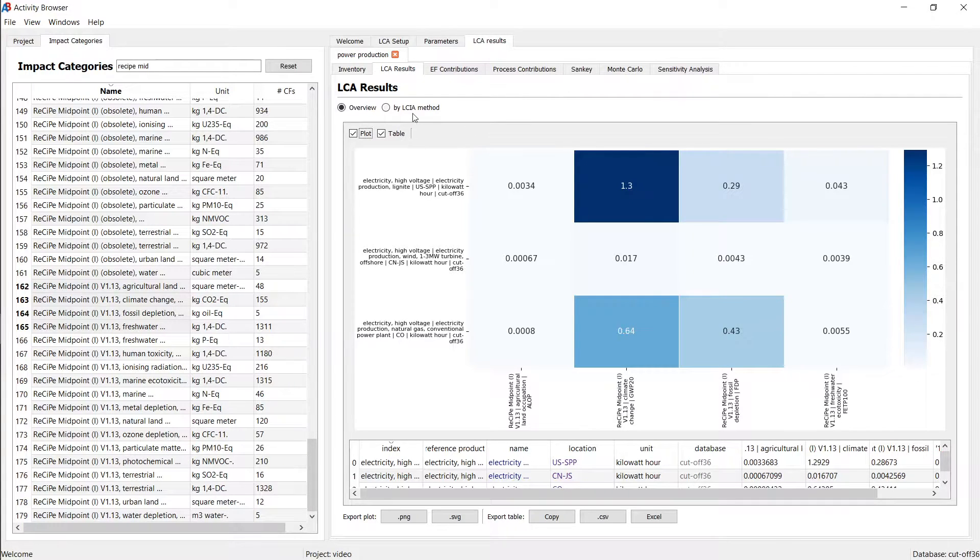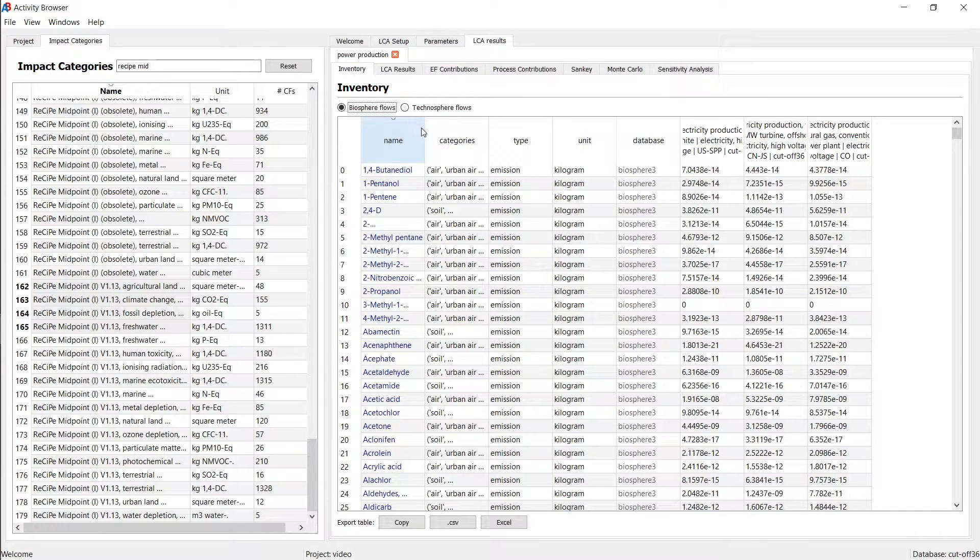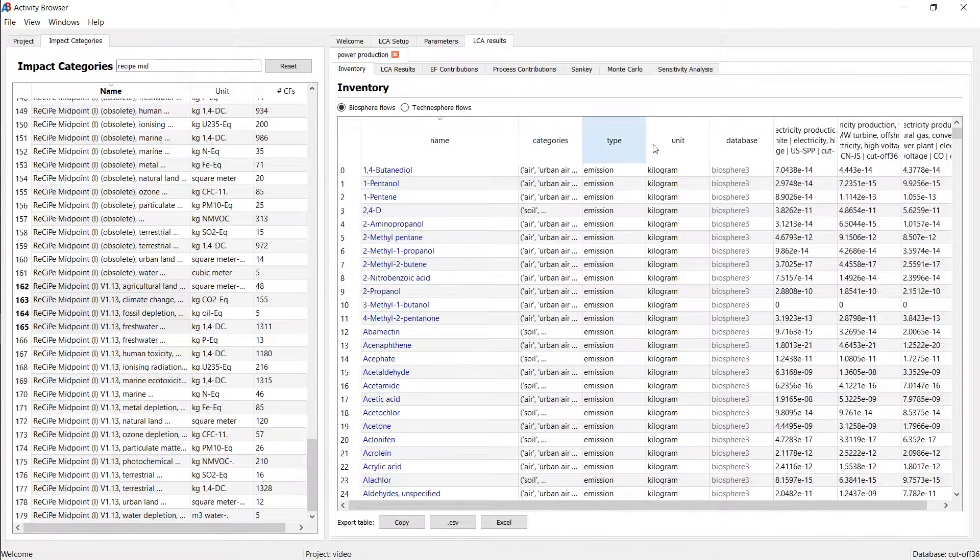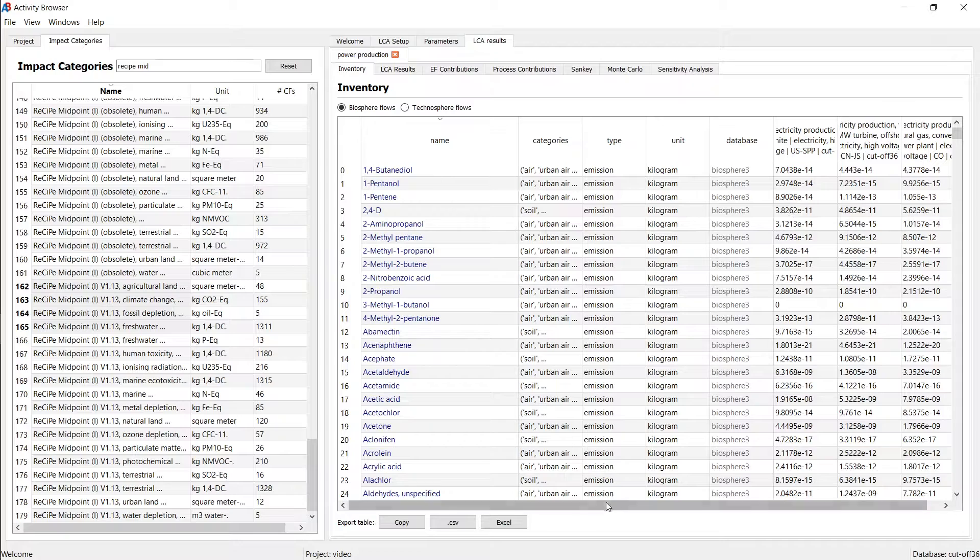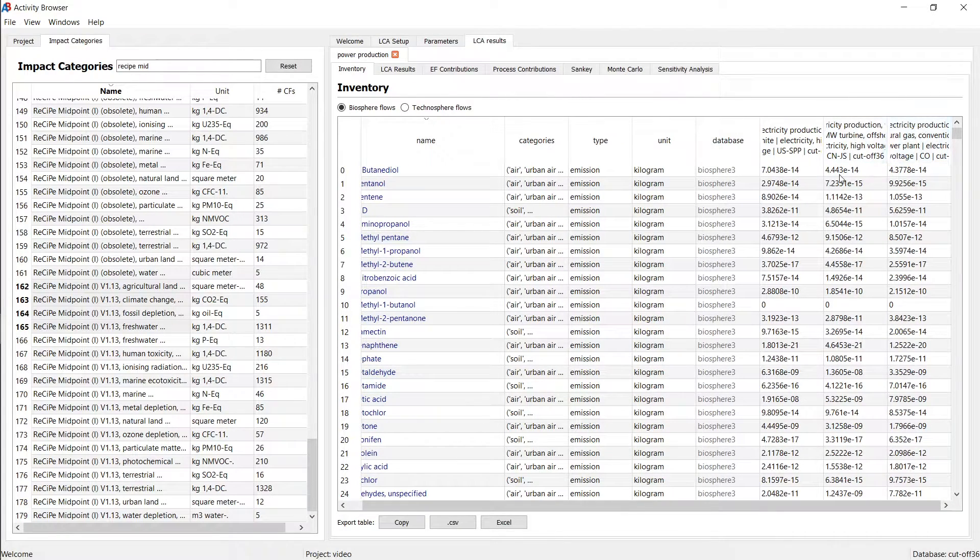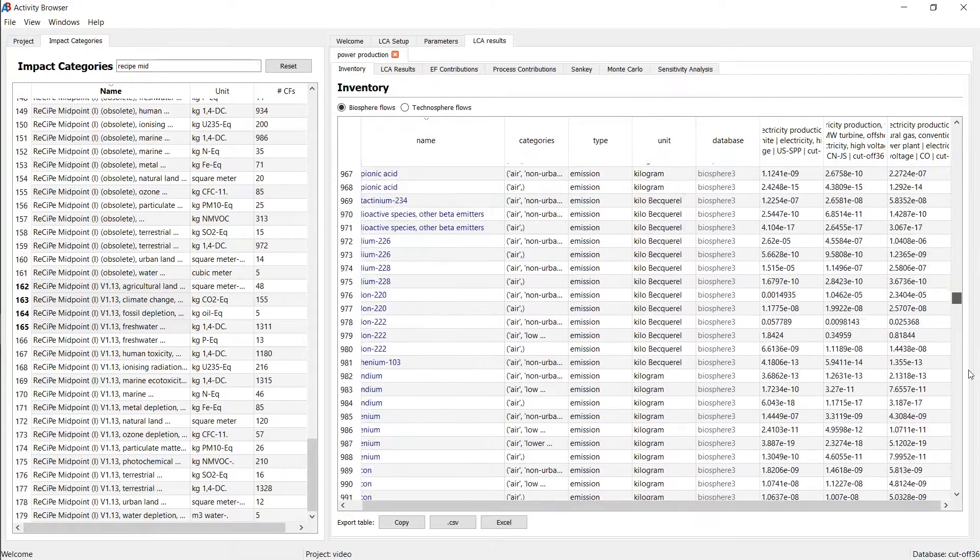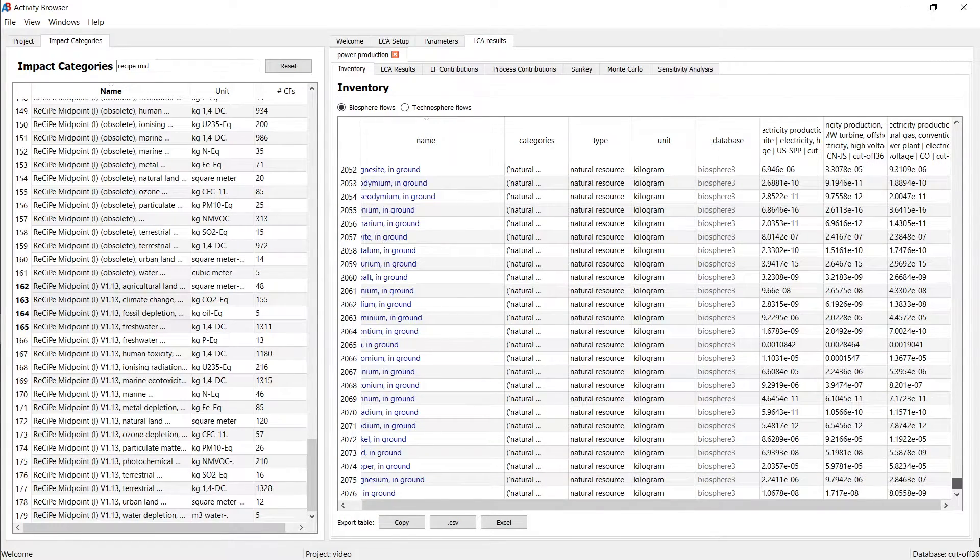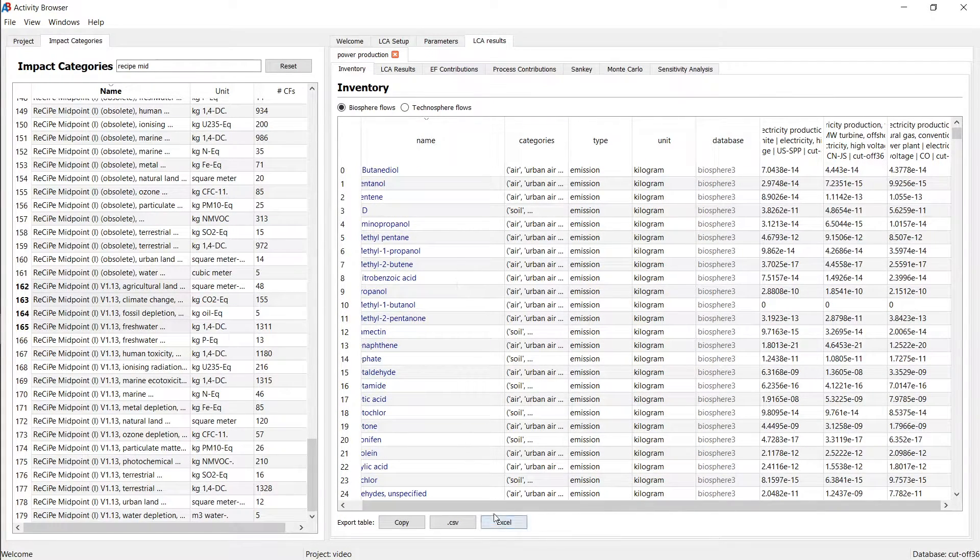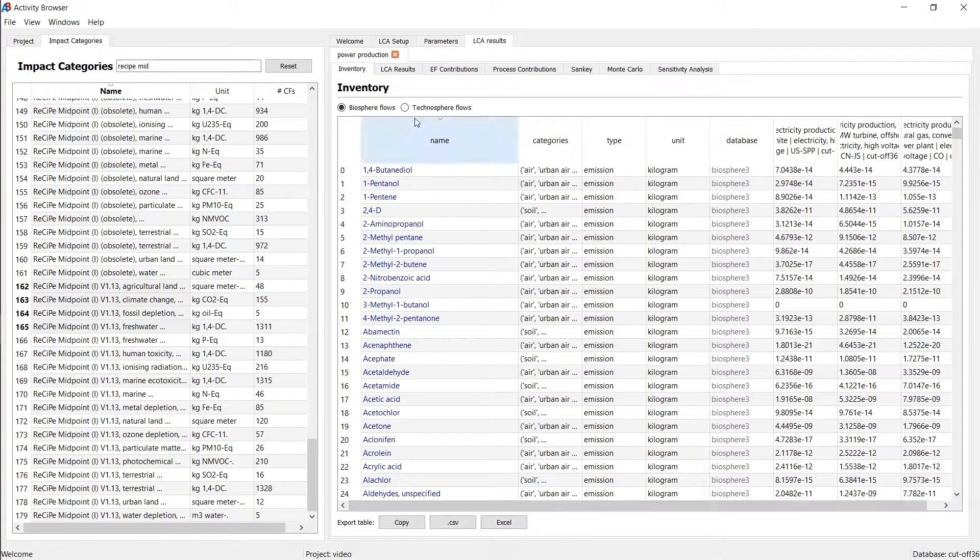Now, what else do we have in here? Well, we also have the inventory flows. So this is the lifecycle inventory for the different functional units. So we have these three functional units here, and these are the biosphere flows for your product system. This may be useful for analyzing specific flows, or you can also export that to Excel.